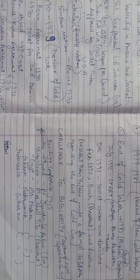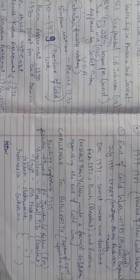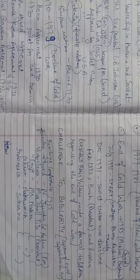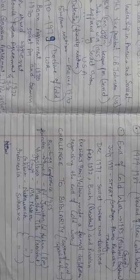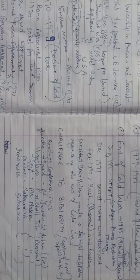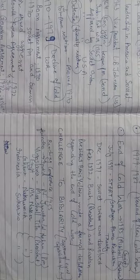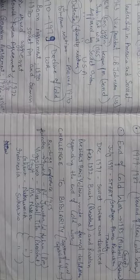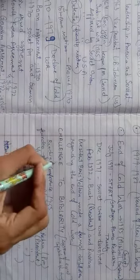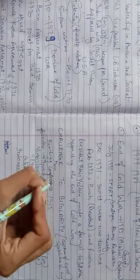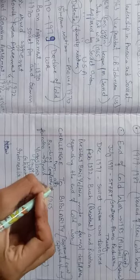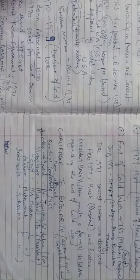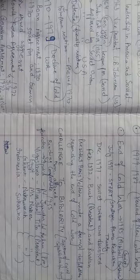The decision of newly independent countries was to remain non-aligned and not to join any of the power blocks. During this period, some countries were there which haven't joined the Soviet Union or which haven't even joined America. They remained non-aligned, separate from both the countries.